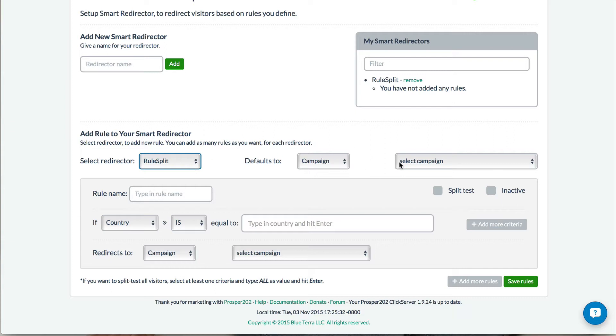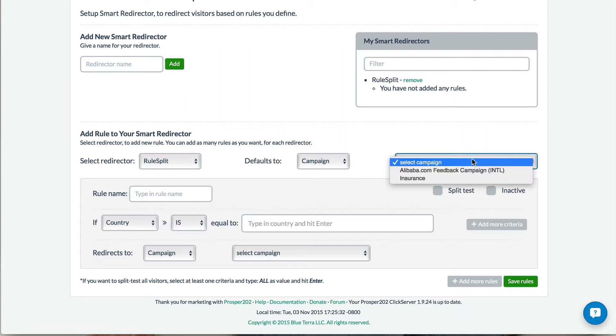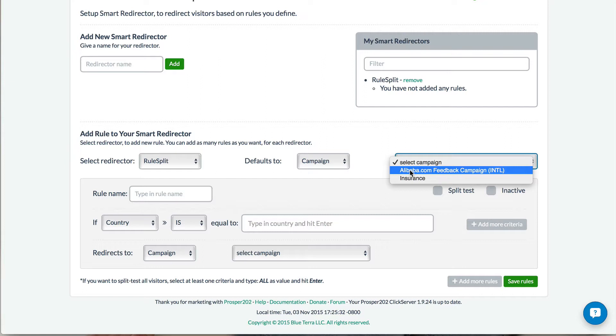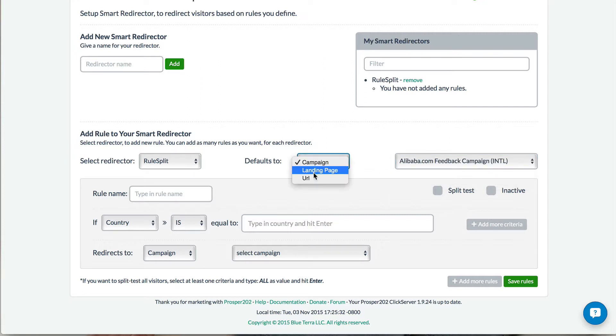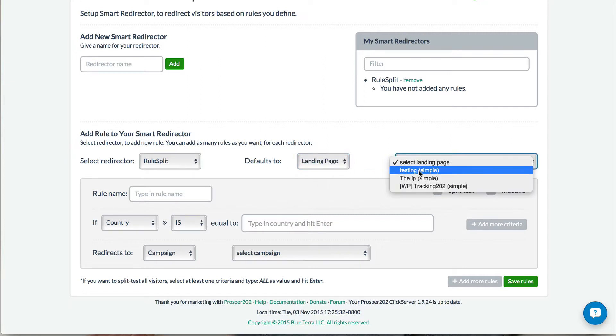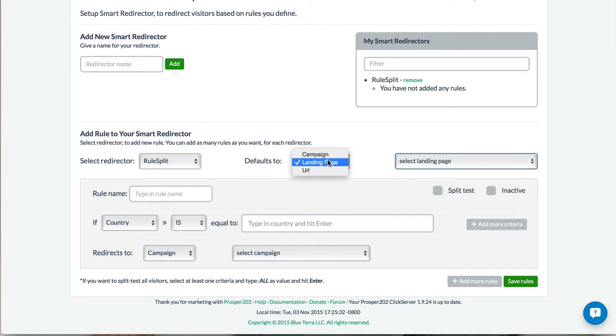By default, if none of the rules and criteria are met, then you want to pick the default URL that it should go to. So in this example, I'm going to pick this one. You can choose landing page if you have a list of landing pages here, or you could just plug in a URL directly as well.